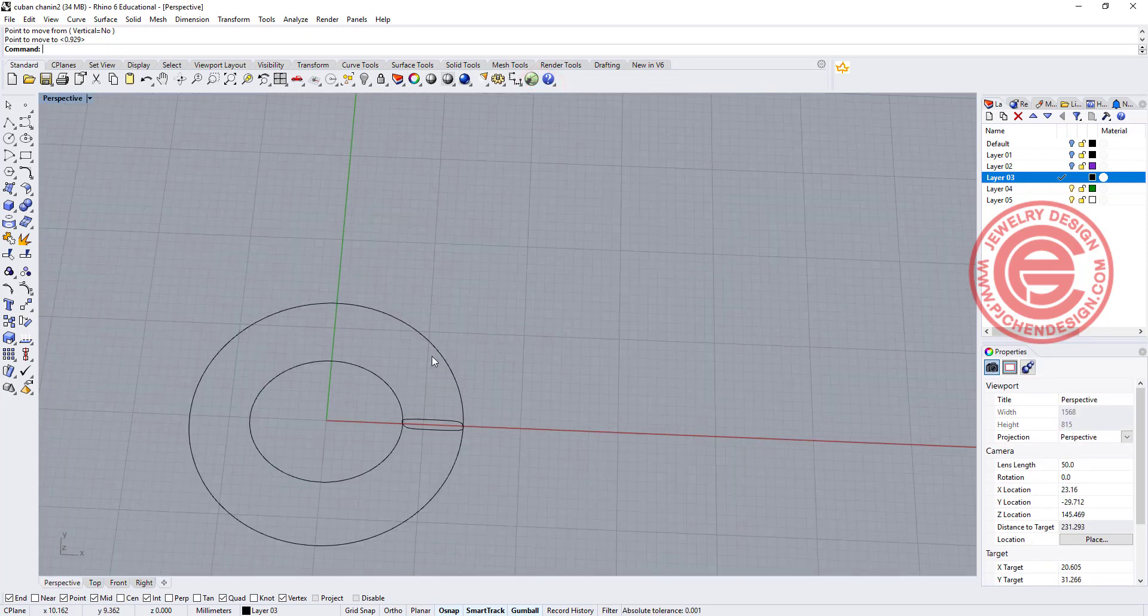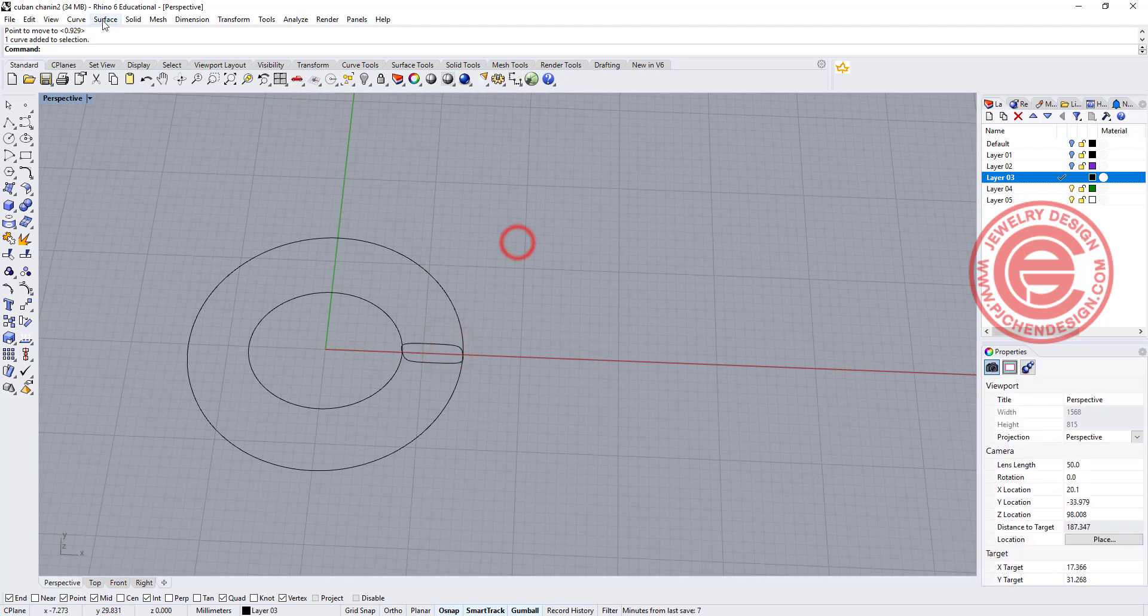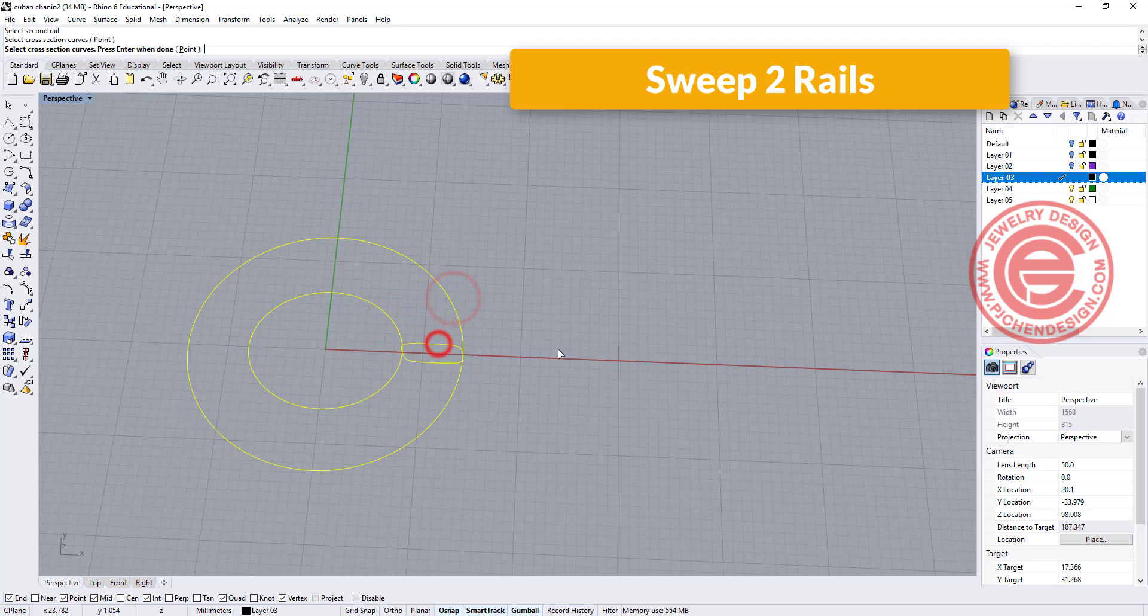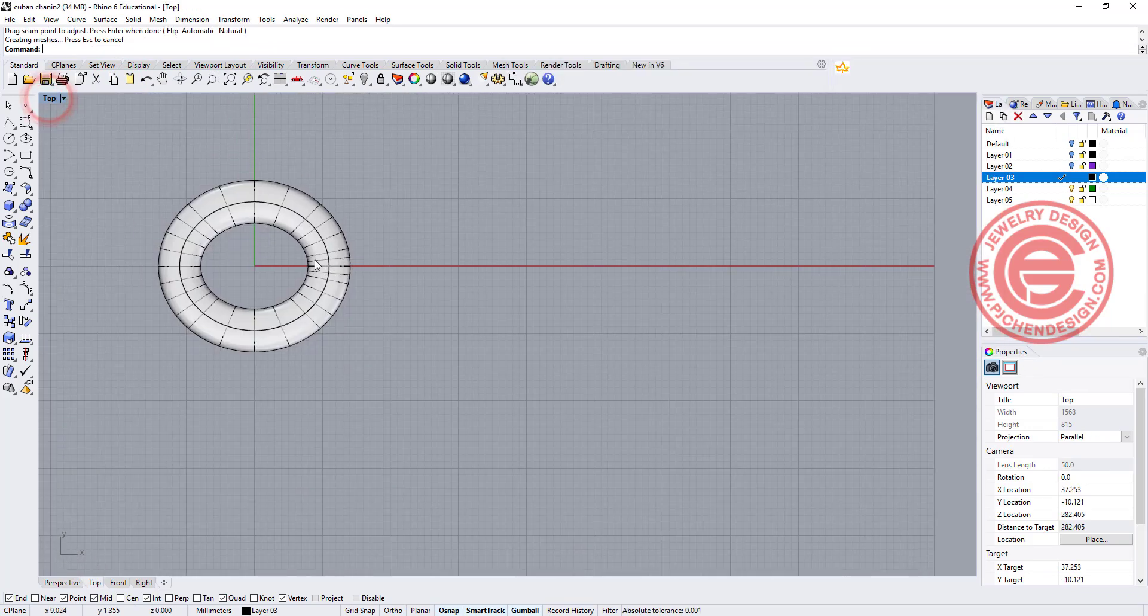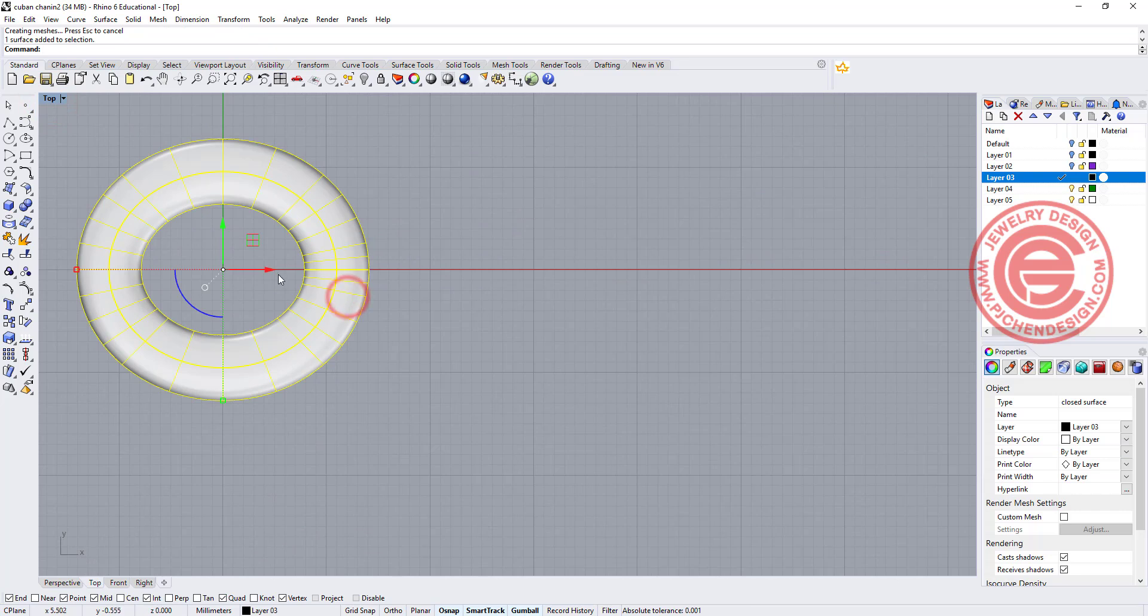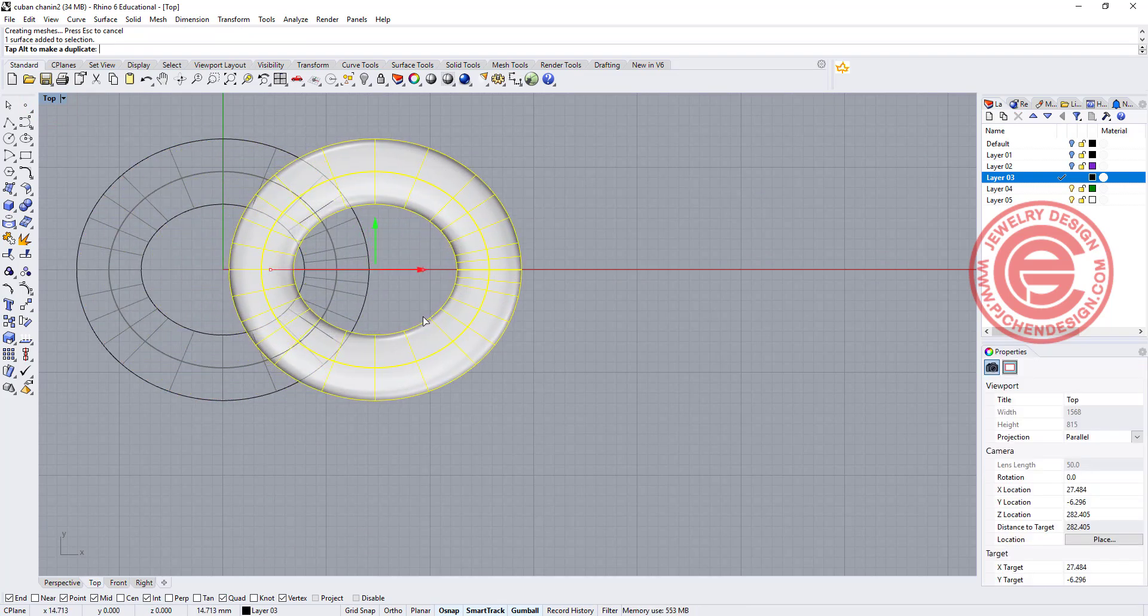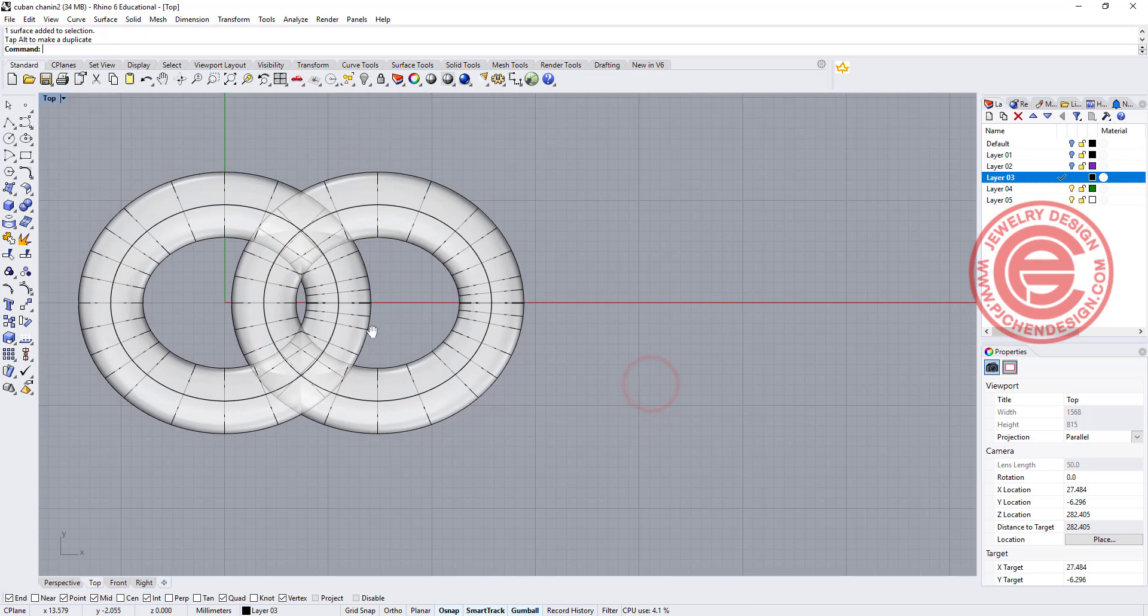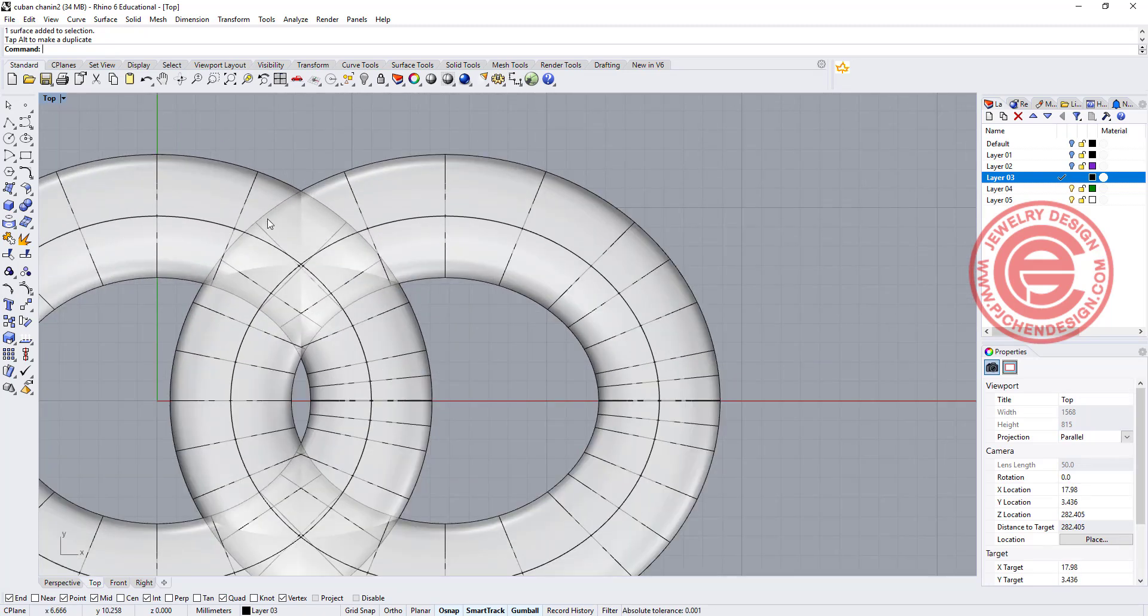All right, so to make the first of a link, I would like to use the sweep to rail. You got rail 1, rail 2, cross-section, and you got that link there. To calculate it correctly, we need to kind of see where is the next one. So the next one will be roughly somewhere here. So I'm going to make a duplication there, and you can see where it's connected.